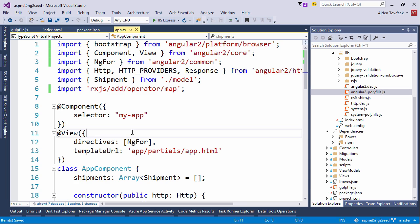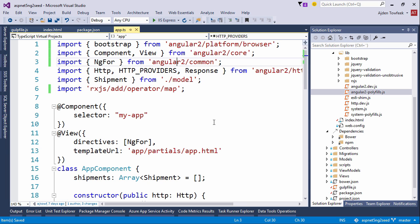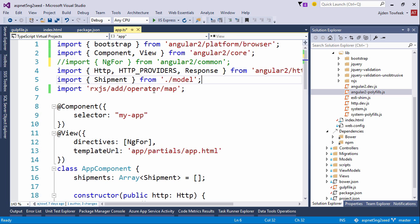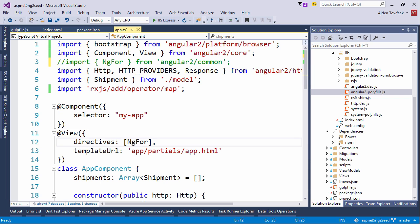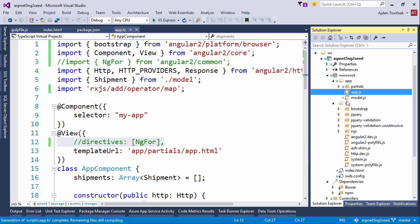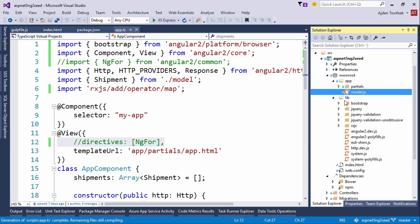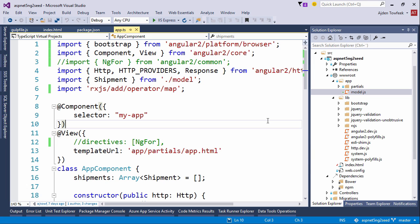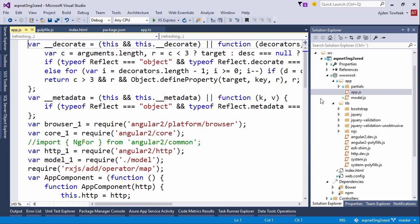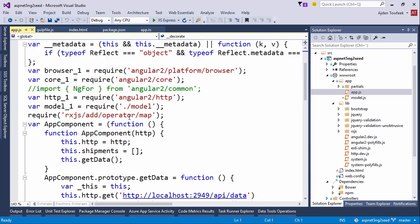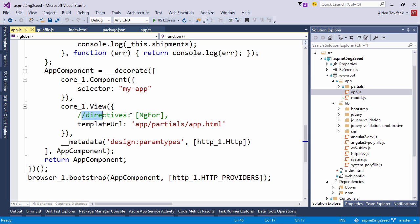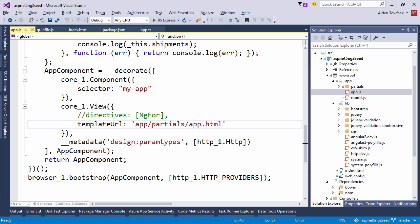I noticed one thing: it doesn't seem like we actually need to pass ng4 to our view annotation on the directives property. It looks like we can comment that out and leave out this part as well. Save. Let's actually get rid of app.js just to make sure that we are transpiling. We can see that we are not importing ng4 and we are not passing it to the view annotation.